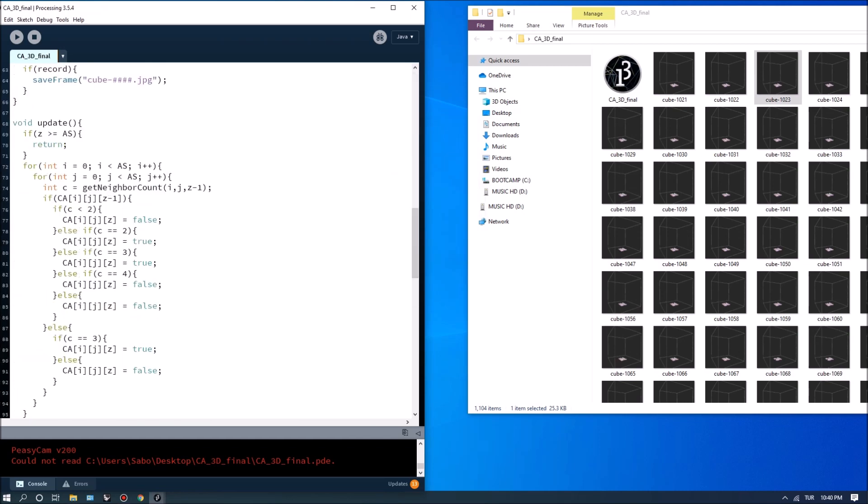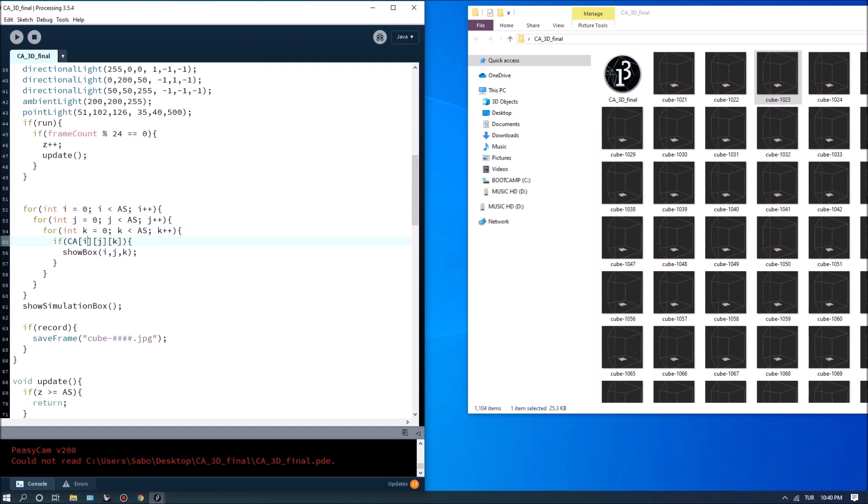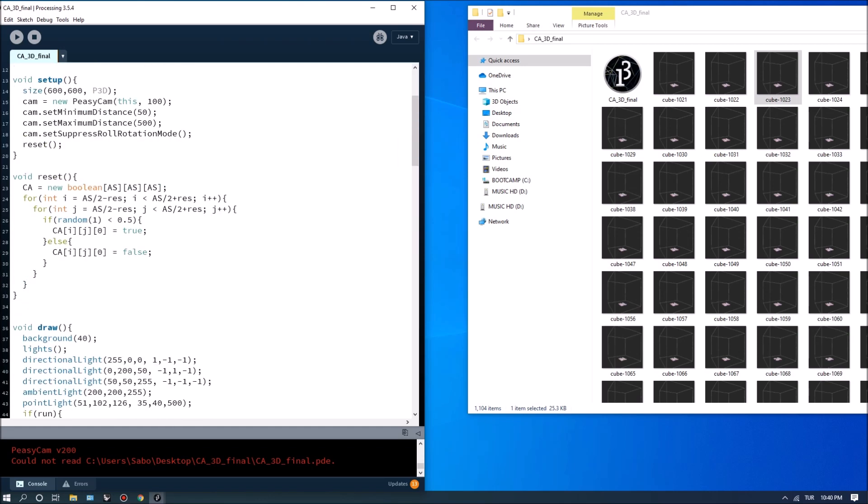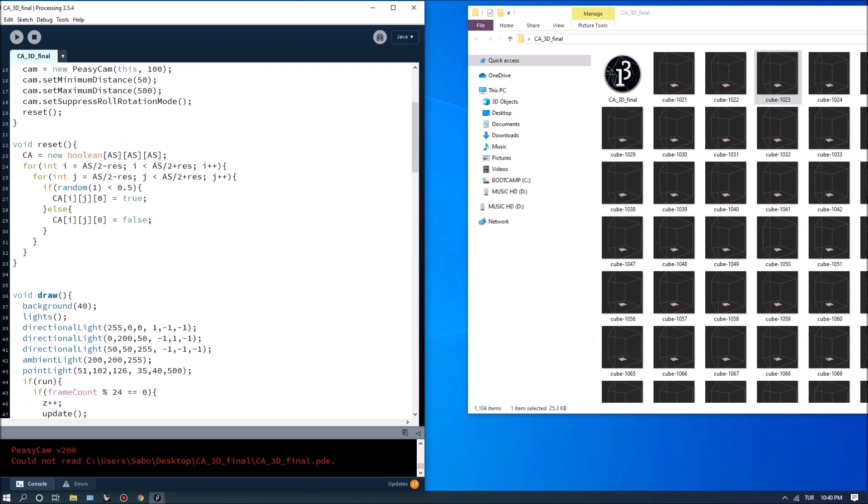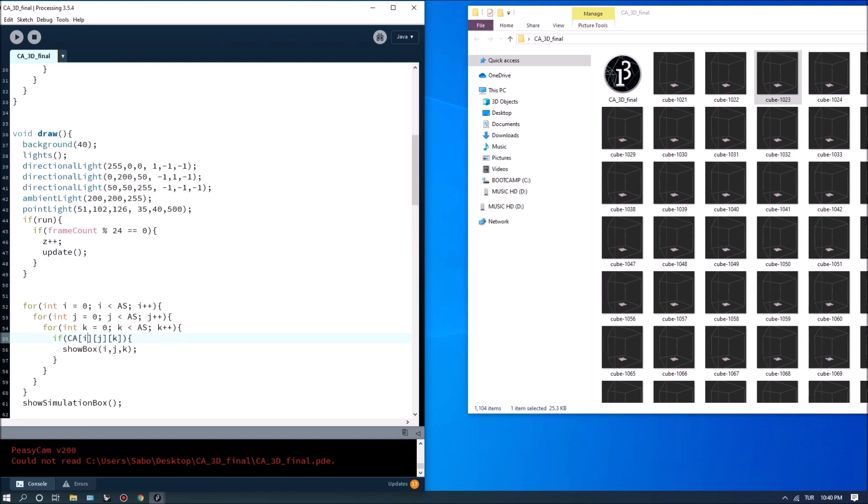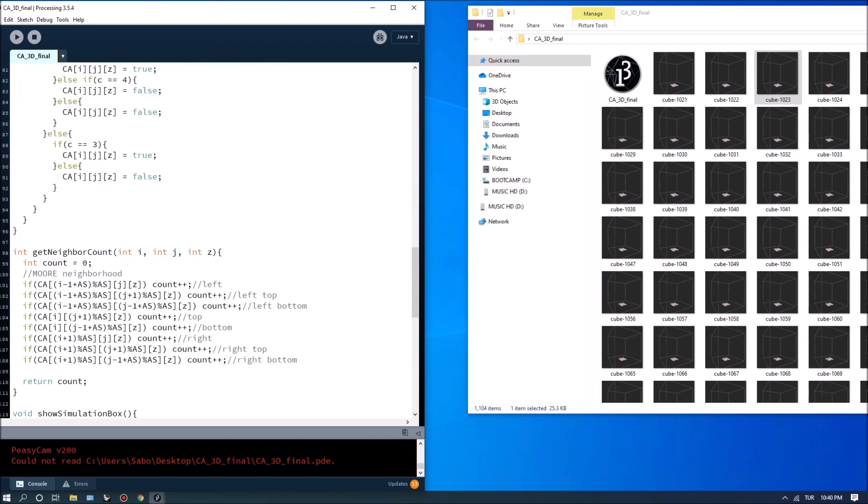And you can also play around with lights you can play around with the input conditions I made it randomized but you can make it maybe more symmetrical.